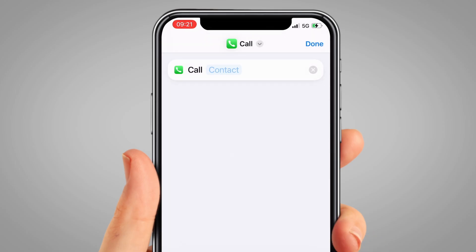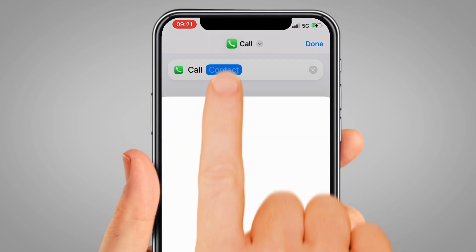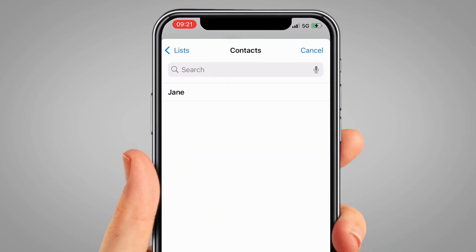Then tap the word 'Contact' in blue to choose who you want to call. Scroll or search for the person in your contact list and tap on their name.